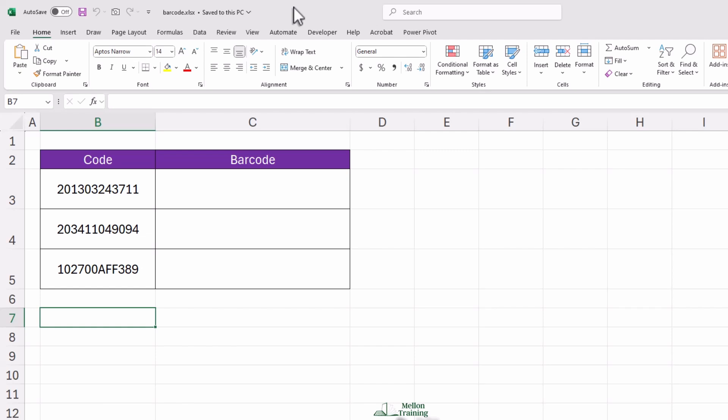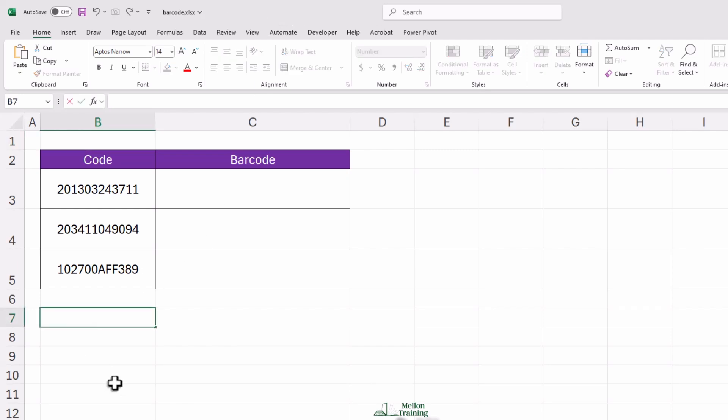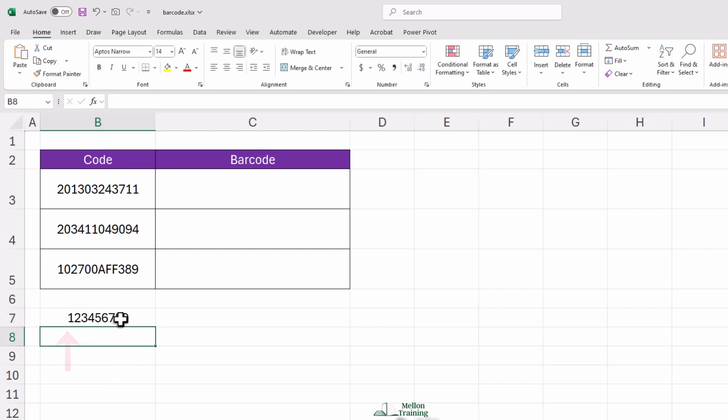Before we can generate a barcode, we need to make sure our data is formatted properly. If you have numbers that start with zero, Excel might try to help by removing the zero, which can mess up your barcode. Thanks, Excel.